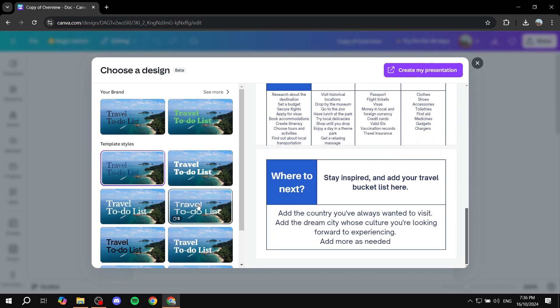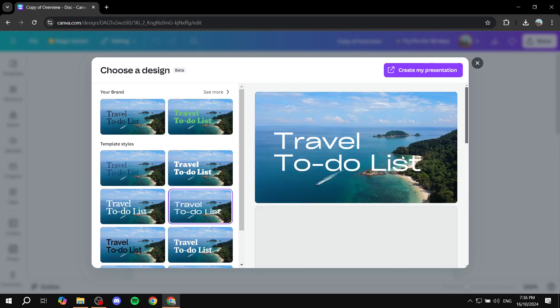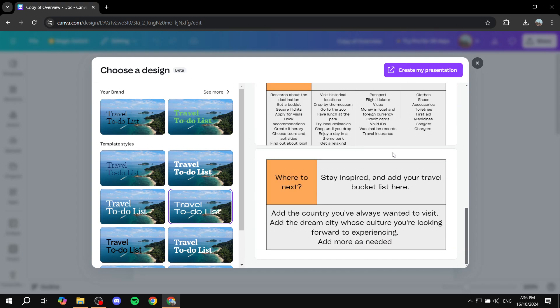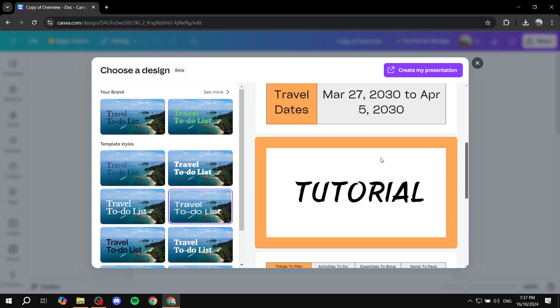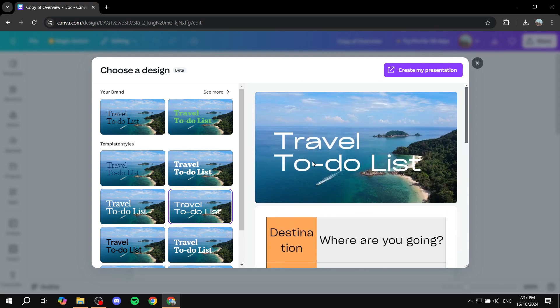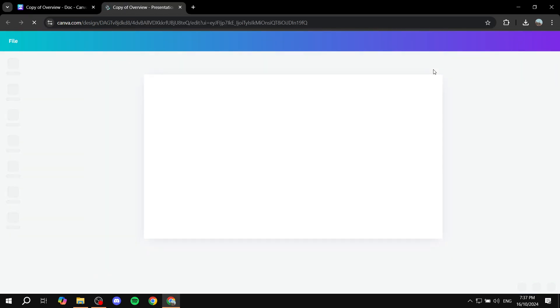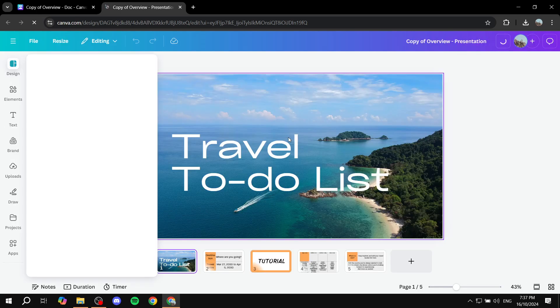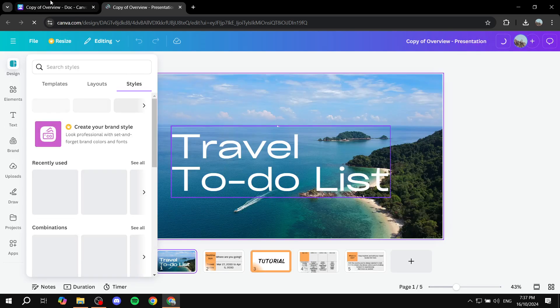So feel free to select whichever one that you think is going to suit your style best. Next, I'm just going to go for this one for the sake of this example. And then I'm just going to click on create my presentation on the top right and just give it a little bit of time. It's actually going to create the presentation for you.